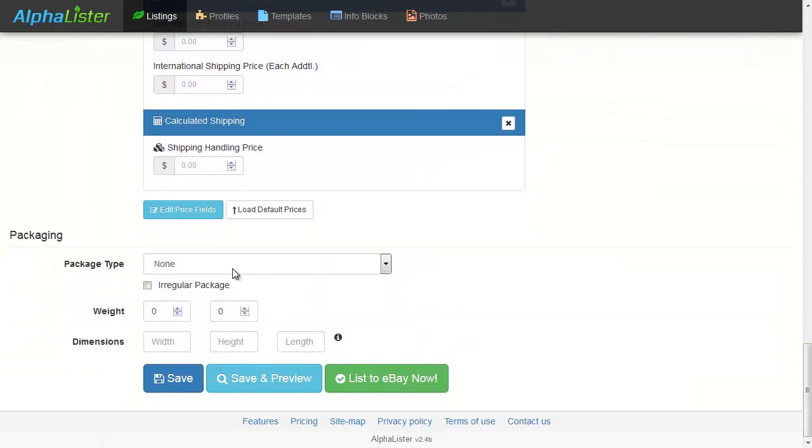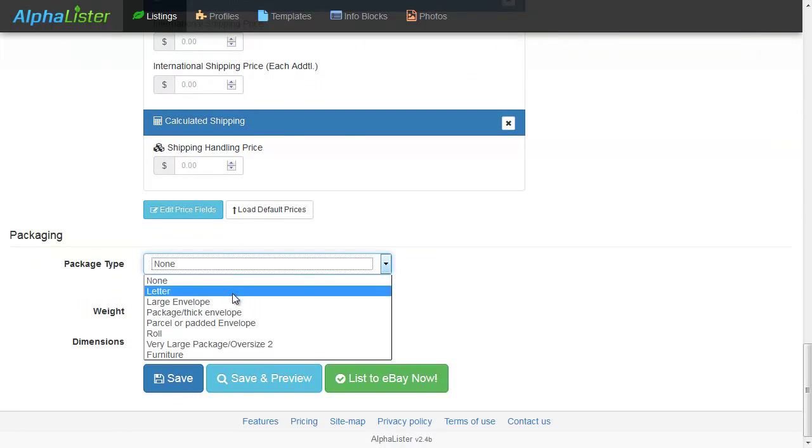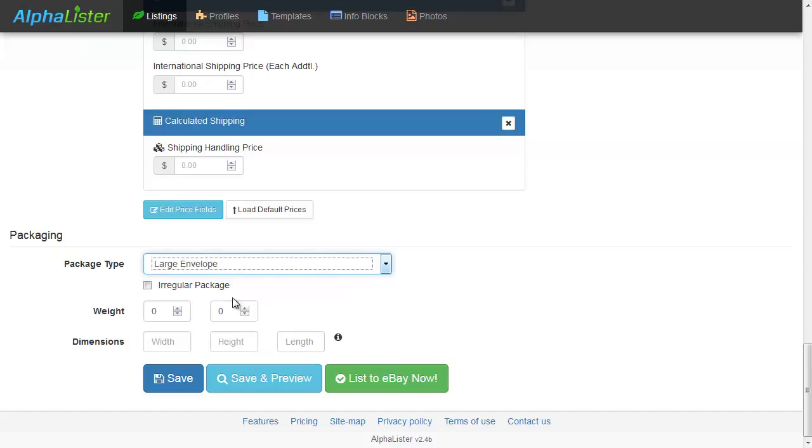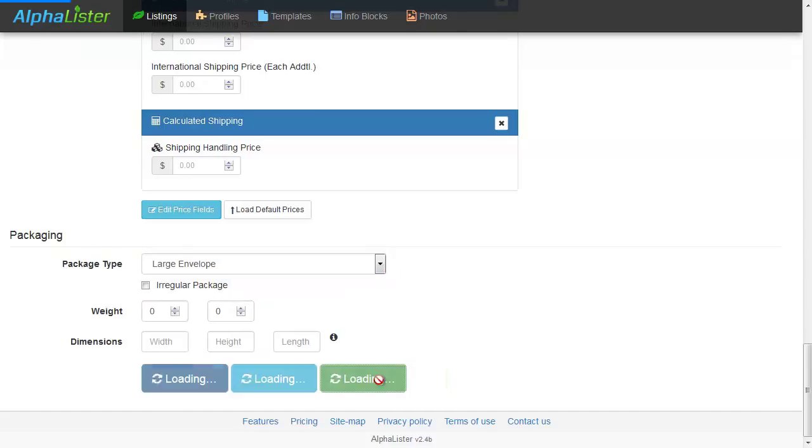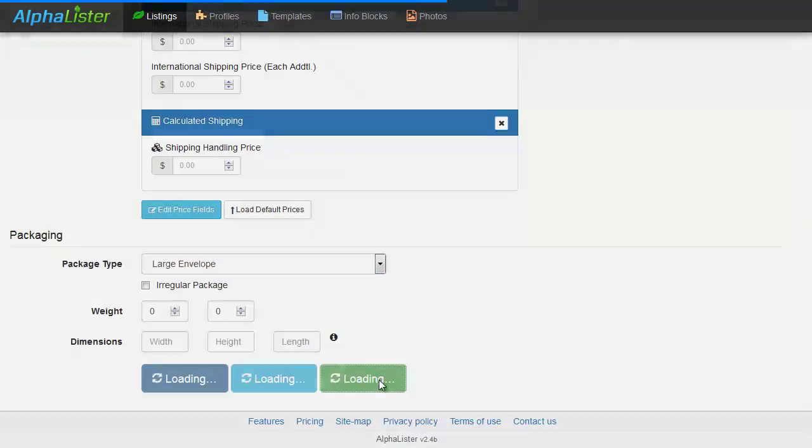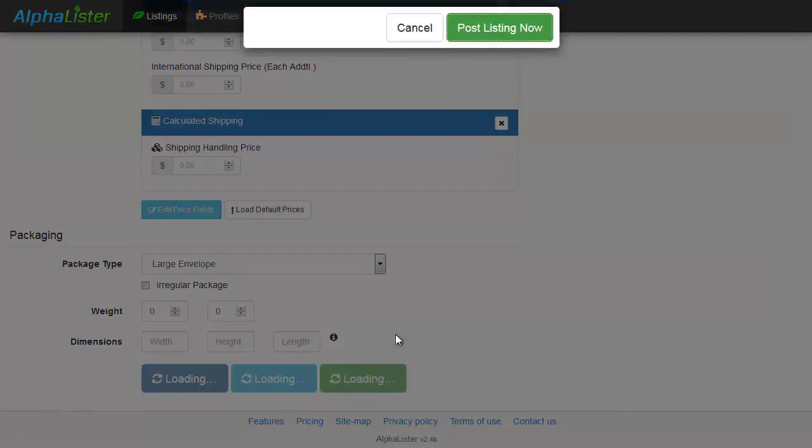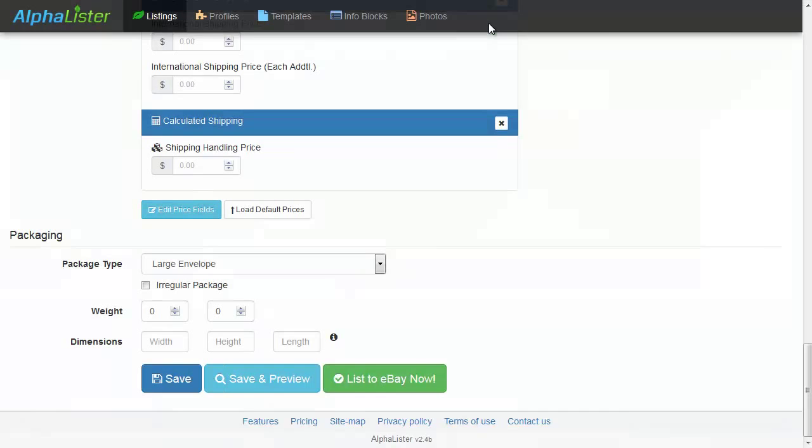Choose your package type and hit the List to eBay Now button. To finalize, click on the Post Listing Now button.